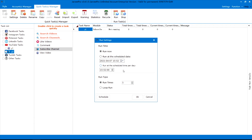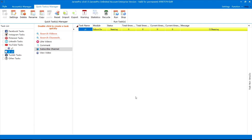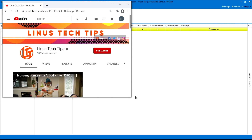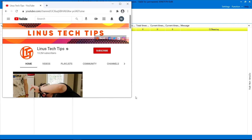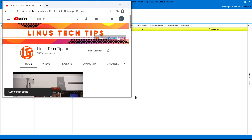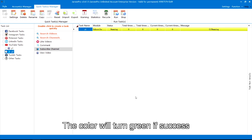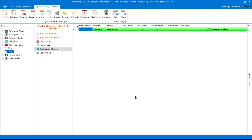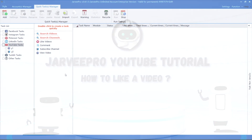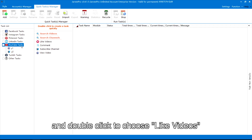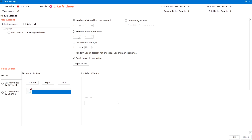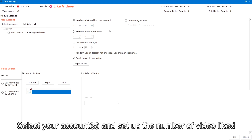You can choose to run the task now or schedule it. The color will turn green if successful. To like a video, first choose YouTube tasks and double click to choose Like Videos. Input a random task name and click OK. Select your accounts and set up the number of video likes.